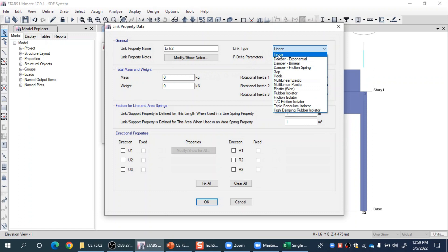There is a linear link type which simply acts like a linear spring, and we can define our own stiffness for that spring. This can be one way to model a single degree of freedom system — we simply define a linear link element and give it the stiffness value we want to use. So instead of using columns and their lateral stiffness, we can use a link element to develop a linear single degree of freedom system.